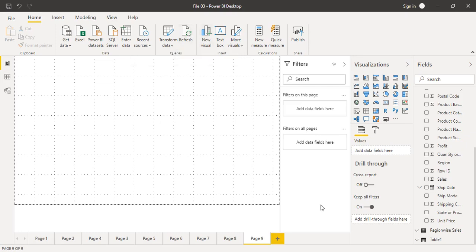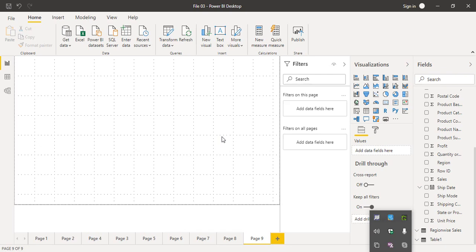Hello everyone and welcome back to the Power BI tutorial. In this video we will be seeing how we can insert different types of buttons in Power BI and what are the different types of actions possible through these buttons. We will be focusing mainly upon web navigation, page navigation, and the back or forward buttons.